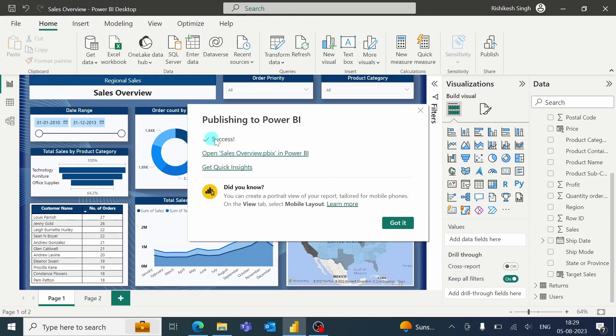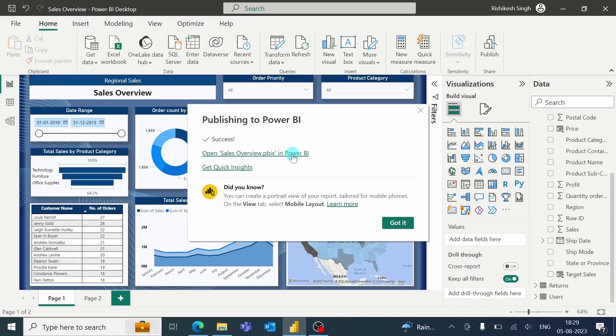Okay. It is successfully published. So you can see a link here. This will directly take us to the report on Power BI Service.